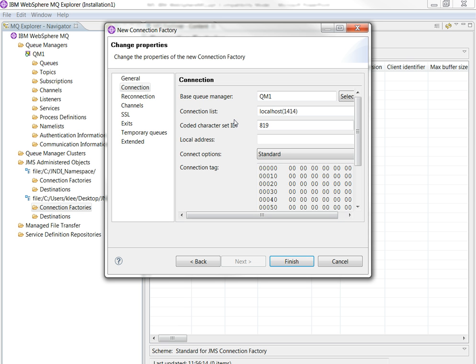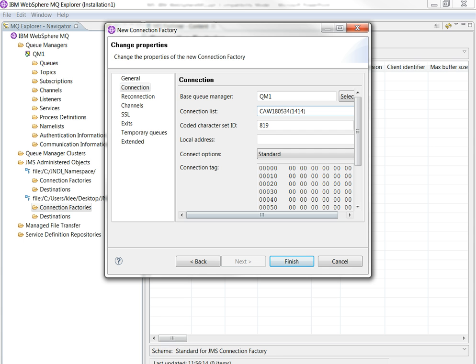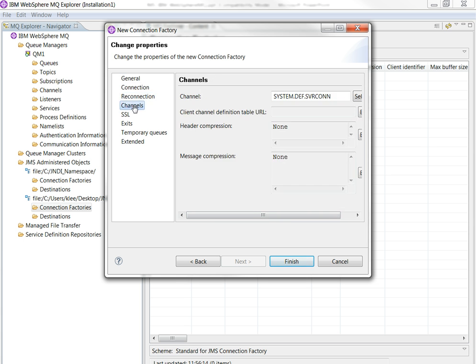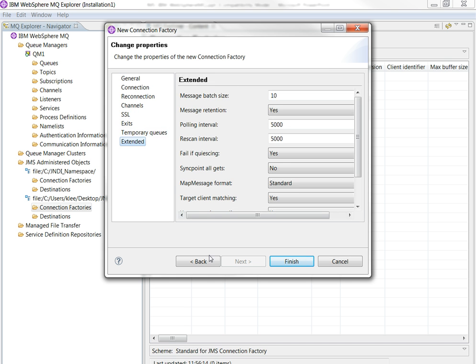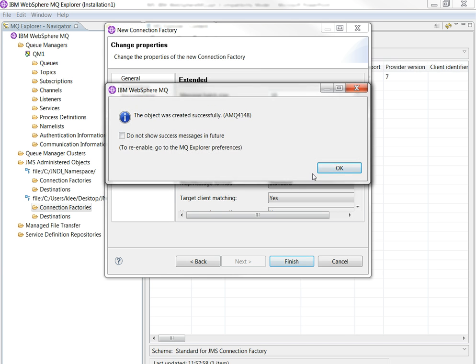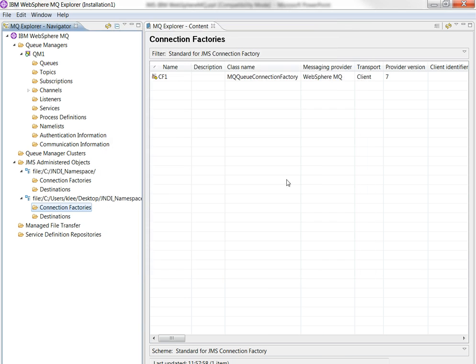So provide the queue manager name. If the power center server is trying to access the MQ remotely, or JMS client is trying to access the MQ server remotely, make sure that you provide the host name, not localhost. Otherwise, the JMS client will look for the IBM listener on the same localhost, same machine. So I provide a host name. Everything else, you can just left them as default. So that's it. I create a connection factory.